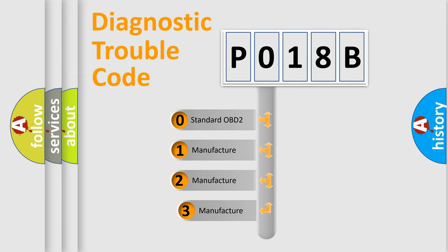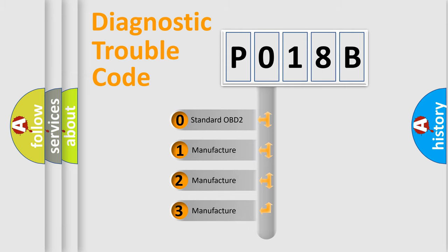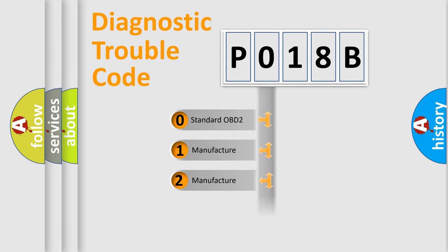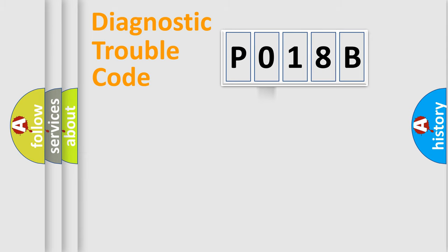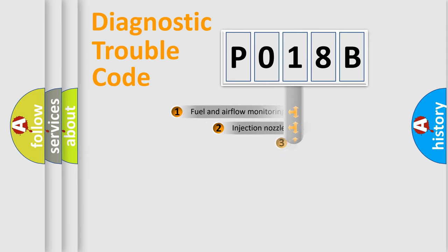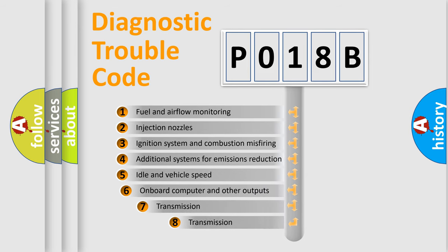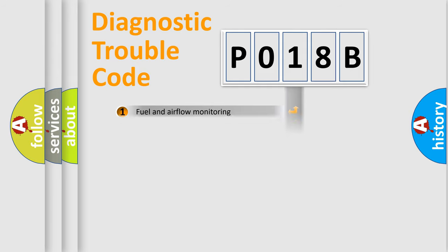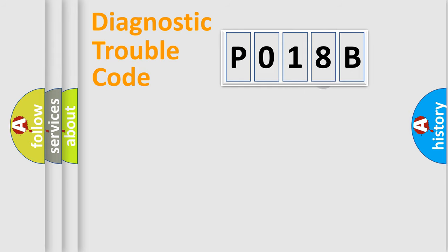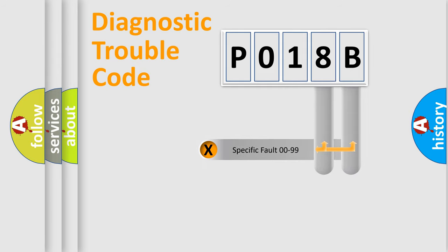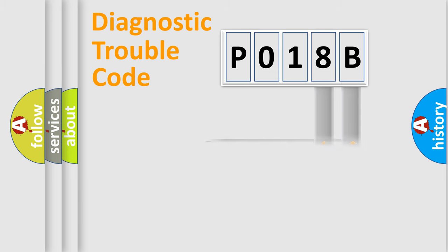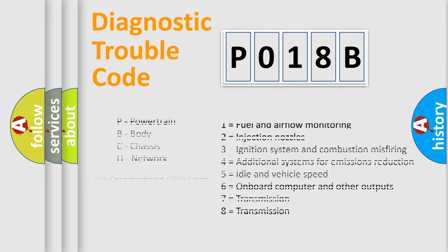If the second character is expressed as zero, it is a standardized error. In the case of numbers 1, 2, or 3, it is a manufacturer-specific error expression. The third character specifies a subset of errors. The distribution shown is valid only for the standardized DTC code. Only the last two characters define the specific fault of the group. Let's not forget that such a division is valid only if the second character code is expressed by the number zero.